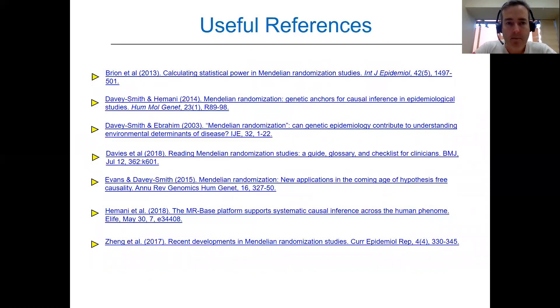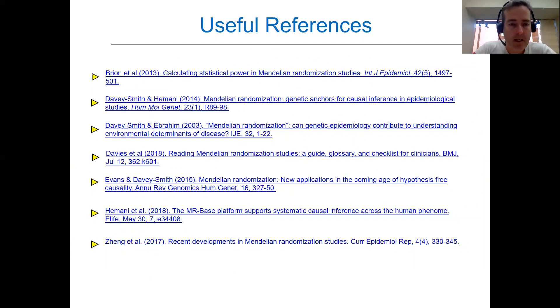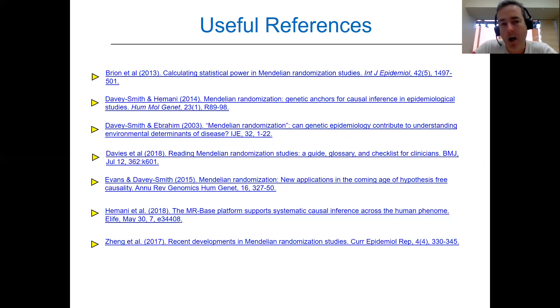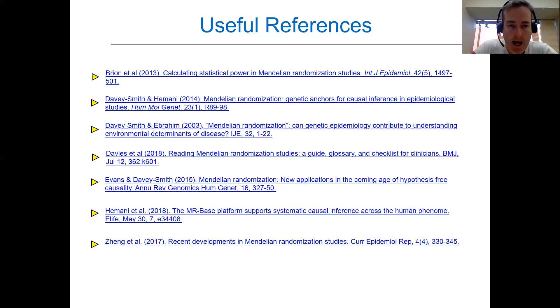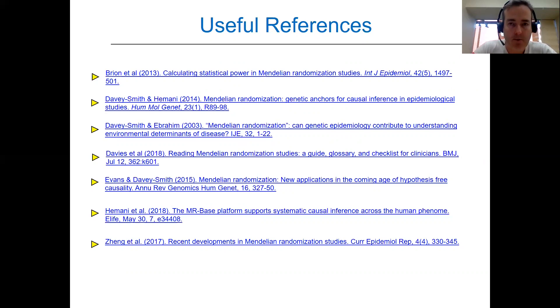I'm going to finish up just by giving a page full of useful references. This page includes the original Mendelian randomization paper from 2003 by George Davie Smith and Shah Ibrahim and many review articles which you will hopefully find useful.